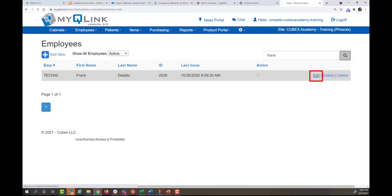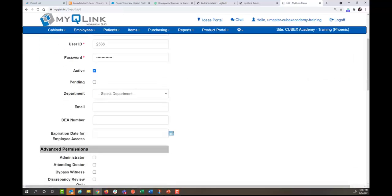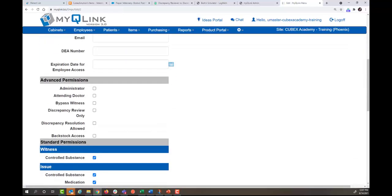Again I'm going to hit the edit hyperlink. Scroll down to advanced permissions. This time I'm going to choose discrepancy resolution allowed.